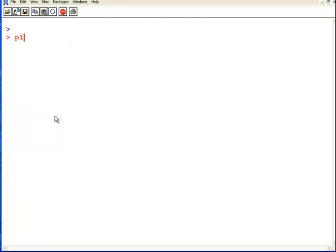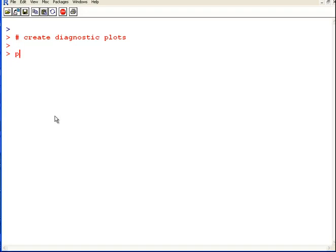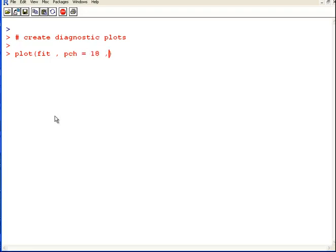What I would do there to create diagnostic plots is simply type the name of the fitted model. That's it, simple as that. Now, just to make things a little bit easier to read, I'm going to add in some graphical commands. You don't have to do this, but it might make it easier to read on a screen. I've added in just a couple of extra parameters there, and I'm going to hit return.